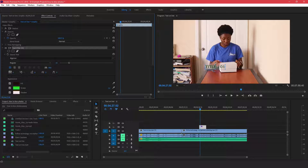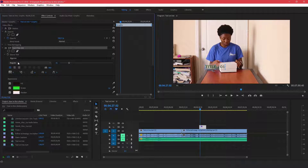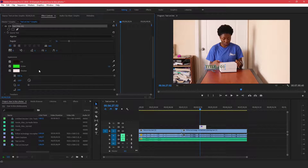...you will be able to control how this title looks — you can change the stroke, the color, the shadow, and the text format. Everything is controllable from the Effect Controls bar.